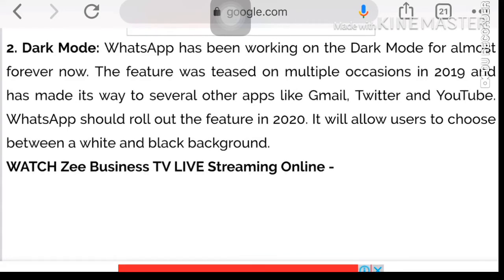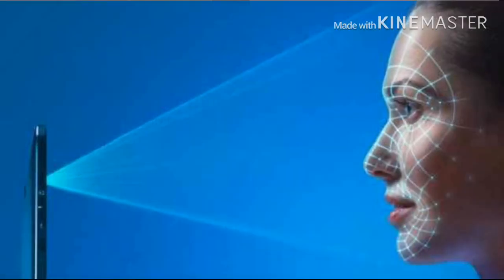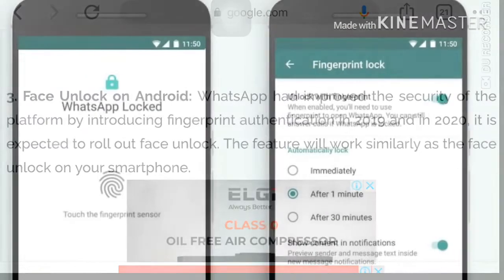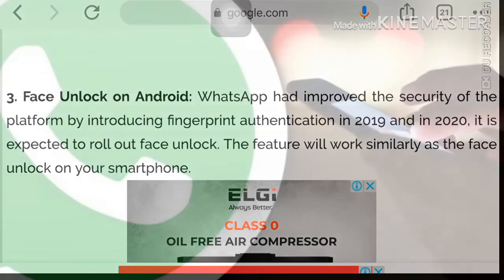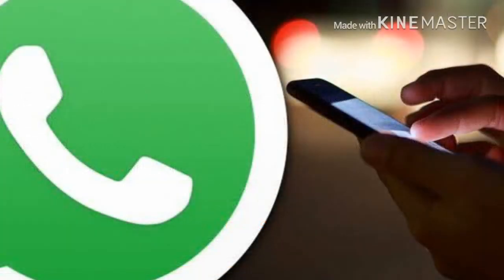We will update the WhatsApp beta version. The second important thing is face unlock on Android. iOS and Apple also use face unlock and fingerprint sensing. WhatsApp introduced this in 2020, improving the security of the platform by introducing fingerprint authentication.